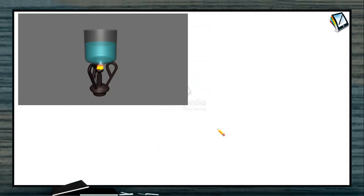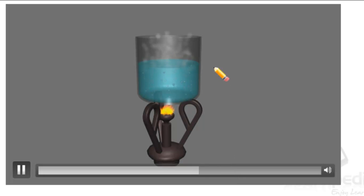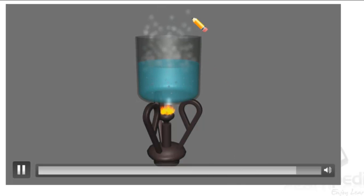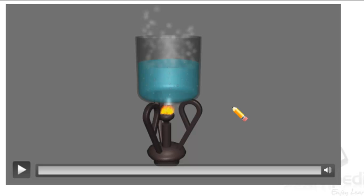Let's review again. When we are boiling water in a beaker — an open vessel — the vapors come out, so there is exchange of matter between the system and the surroundings. And when we are heating it, the energy from the flame is transferred to the liquid. Since there is both exchange of energy and matter, this is an example of an open system.